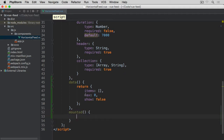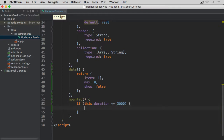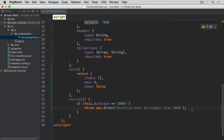Now let's add the mounted method. This method is called once our instance has been mounted to the element within the DOM — in other words, when our component is actually ready to be rendered. I'm going to start with: if this duration, which is one of the properties of this component, is less than or equal to 2000, then we're going to throw a new error saying duration must be higher than 2000. We do this check because we're going to use setInterval later on, and if the duration is too short we'd run into a problem. So whenever we add this horizontal fit to our page, the duration must be at least 2001 milliseconds, otherwise it will throw this error.